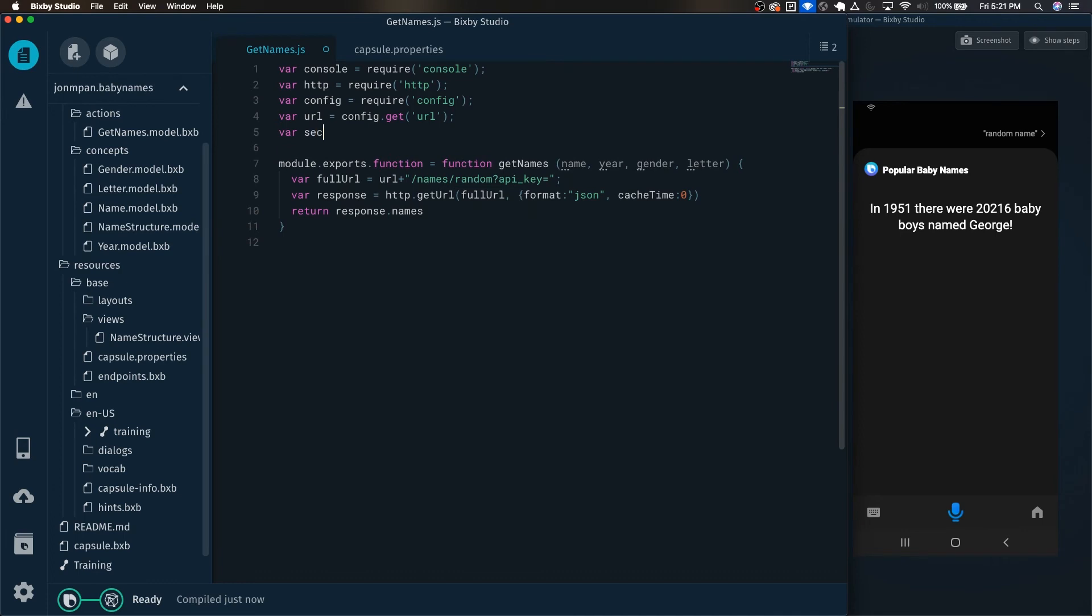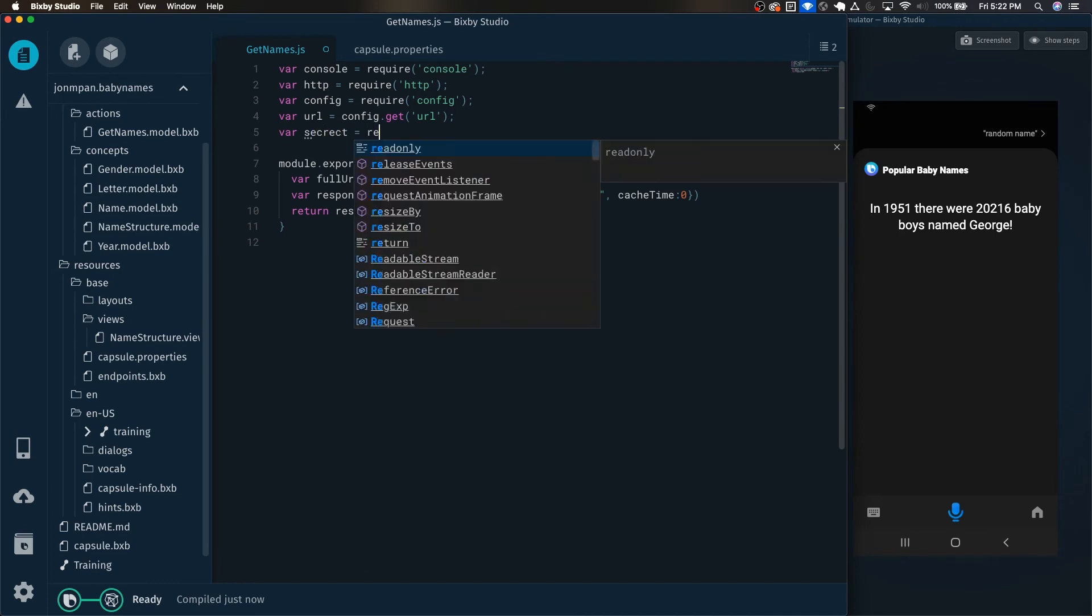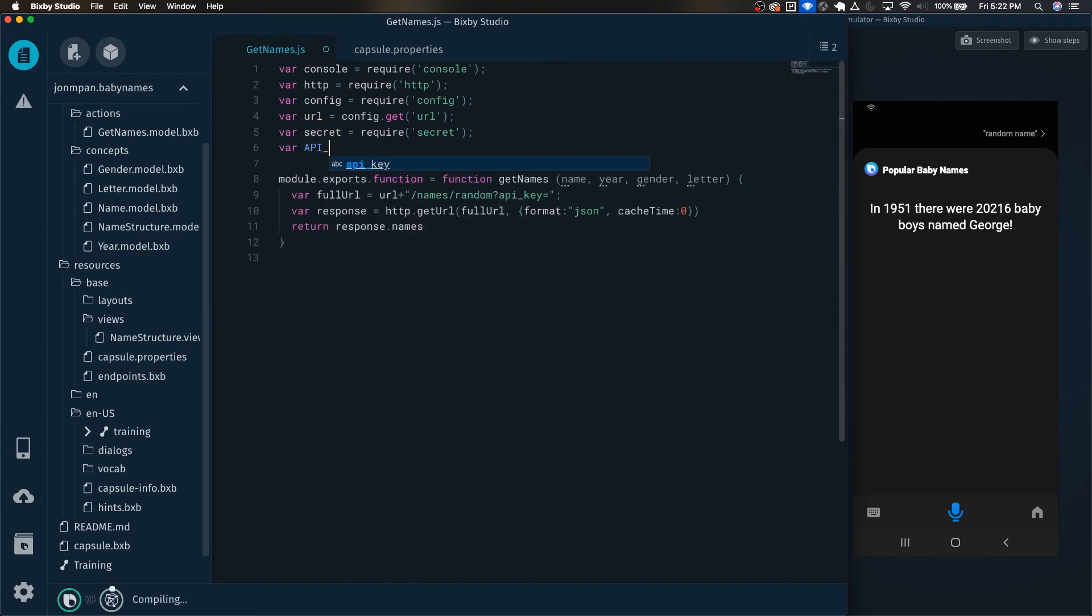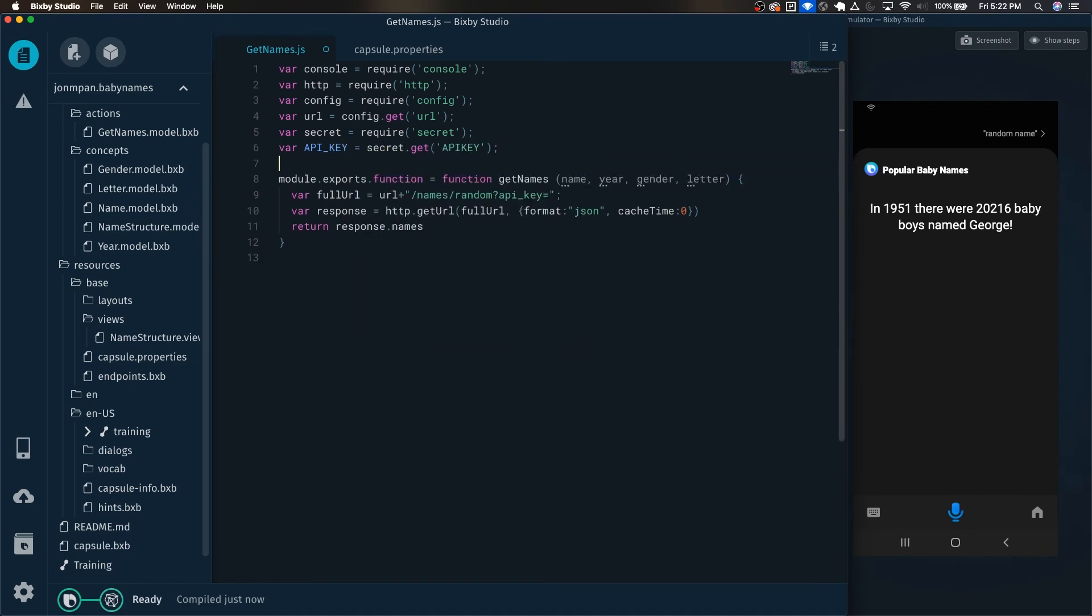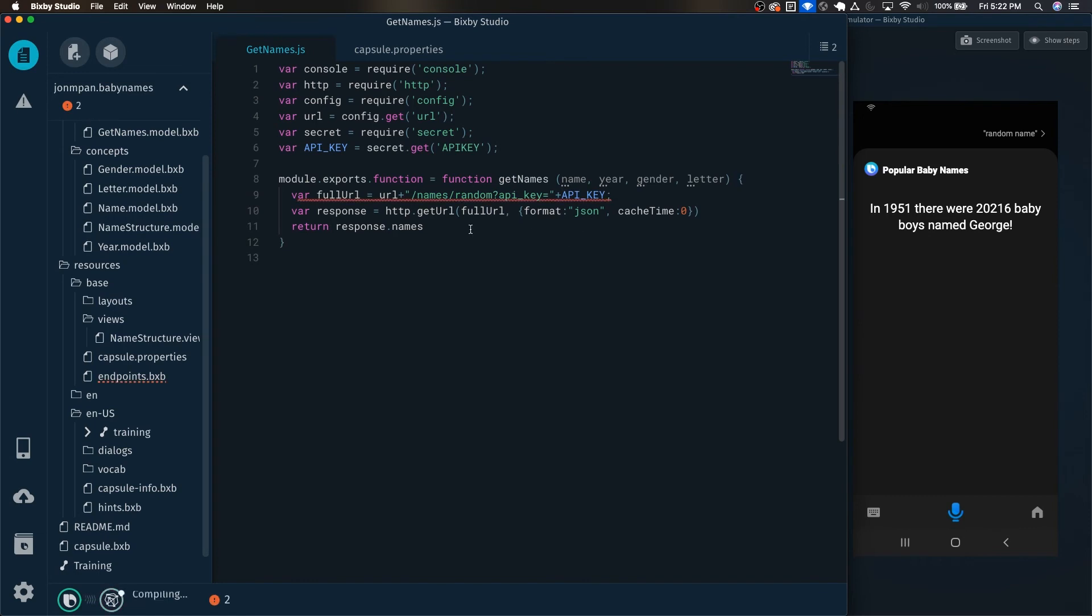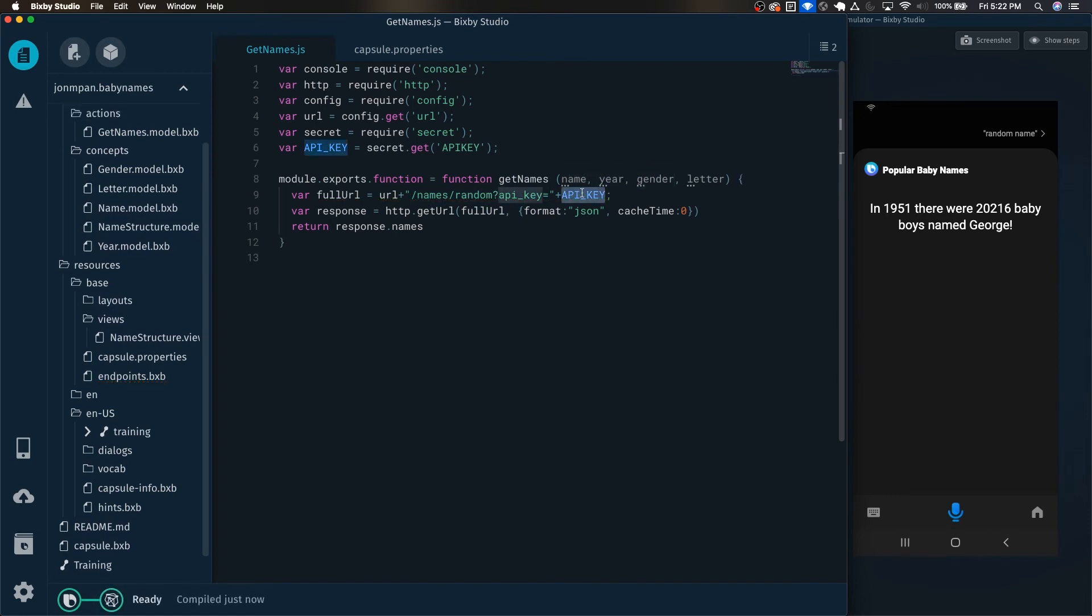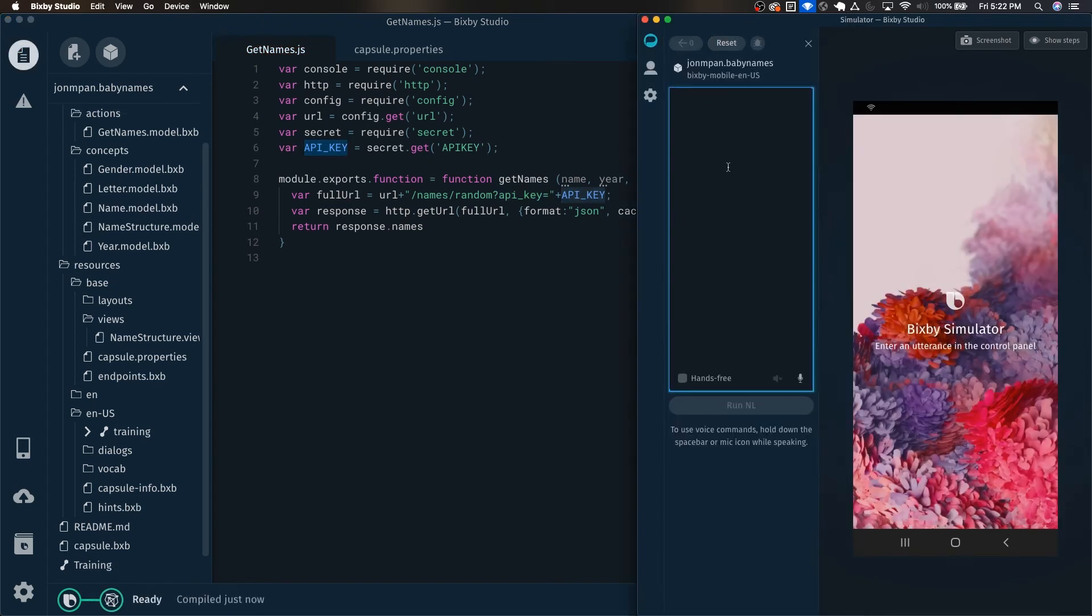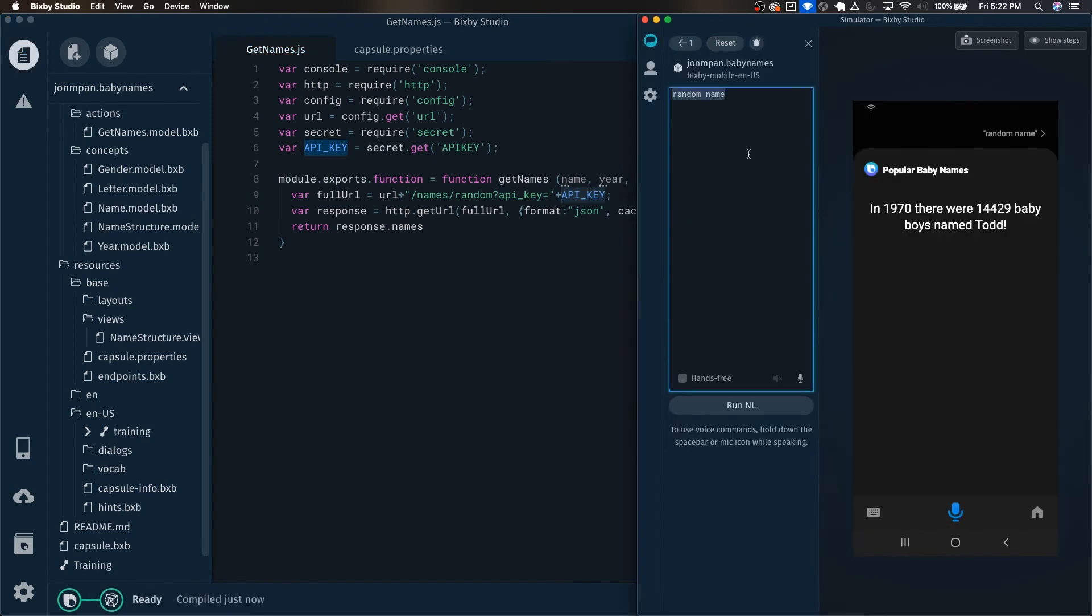Here, we can import secret, just like we did for config, and there is a typo. And now we can just pull the API key from our Developer Center like this. And now we can just simply replace the old API key with this, and now it should still work. There we go, 14,429 baby boys named Todd.